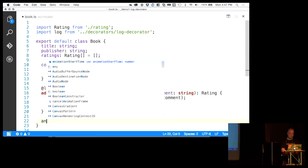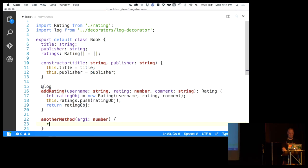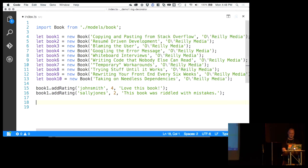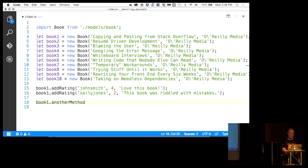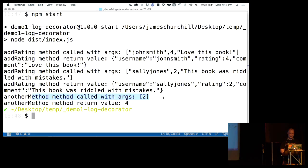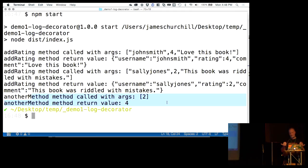Just for kicks, let's add another method, say it returns a number, return arg1 times two, and add our @log decorator on it. We go to index and actually call that method — book1.someMethod, pass in two. Build and run. Now we can see that just by adding that log decorator, we have logging on that method too. You can see how easily we could create that log decorator and use it throughout our application wherever we might need to.